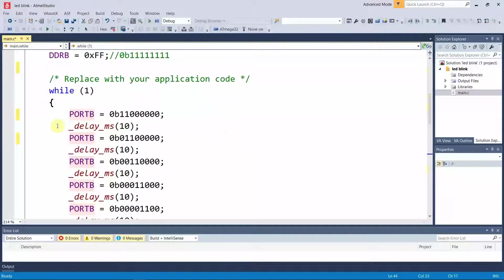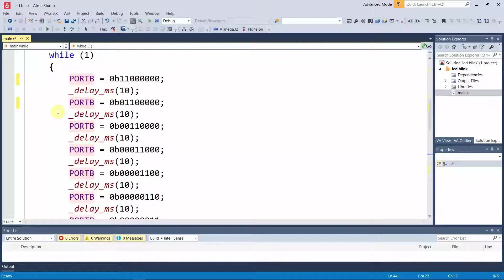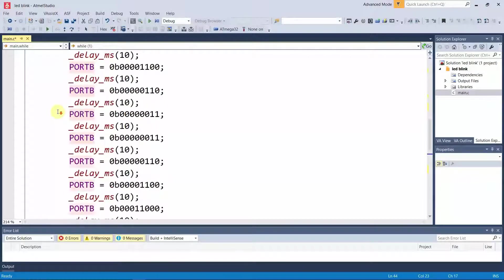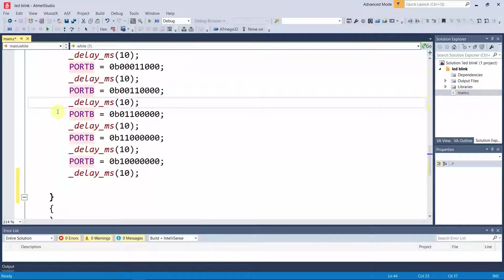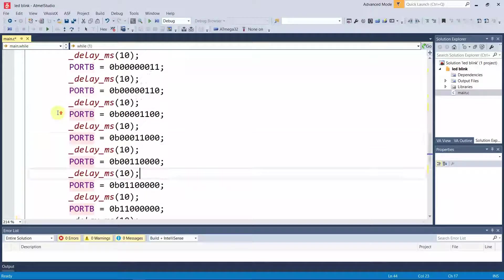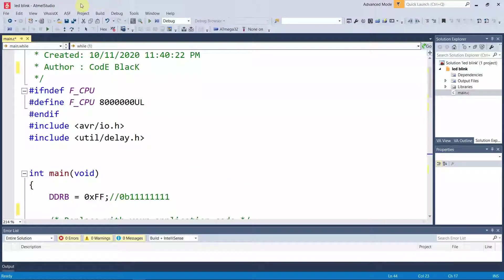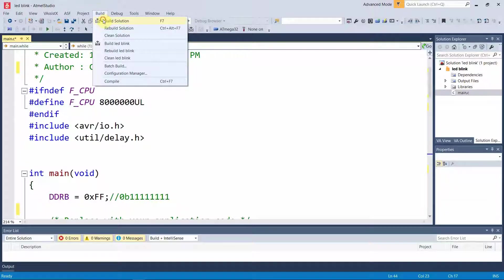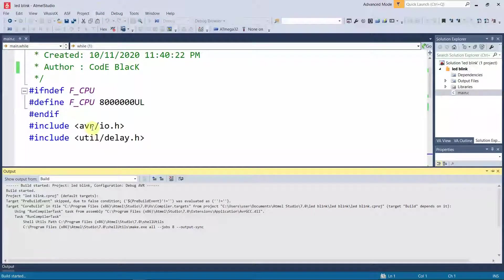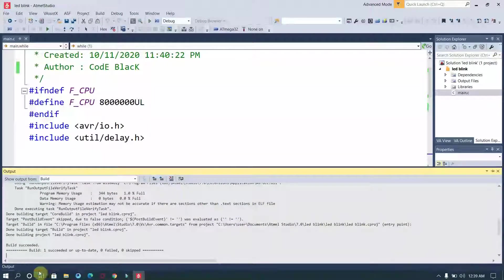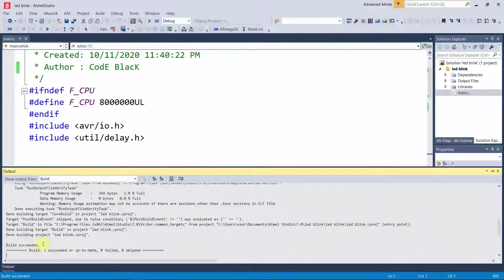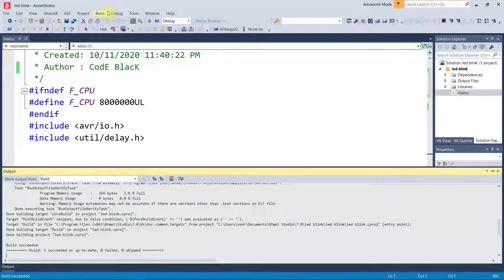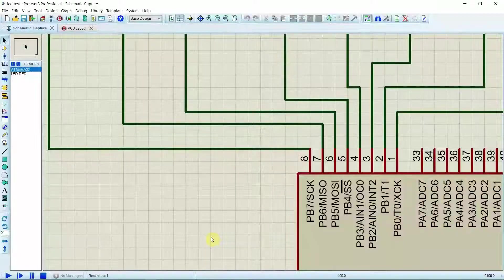I'll show you once again from the top to bottom. I am configuring which pin is set to high and which pin is set to low. That's what I am doing, and everything is compacted in an infinity while loop. Let's build the solution. Okay, the code is now built successfully.